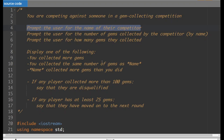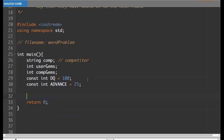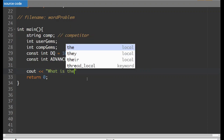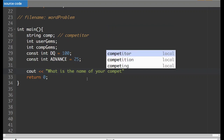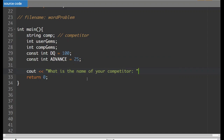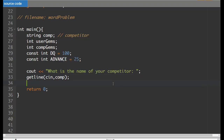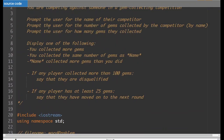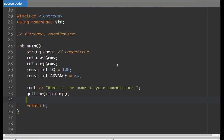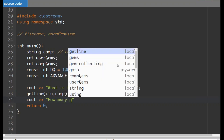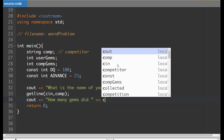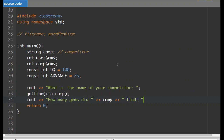The first thing the program says to do is prompt the user for the name of their competitor. So we'll do 'cout' — what is the name of your competitor — and then we'll use a 'getline' for this because potentially it has more than one name: 'cin' comma 'comp'. And then the next thing we have to do is prompt the user for how many gems were collected by the competitor. So 'cout' — how many gems did — and then we'll put in their name 'comp' — find — and then 'cin comp_gems'.